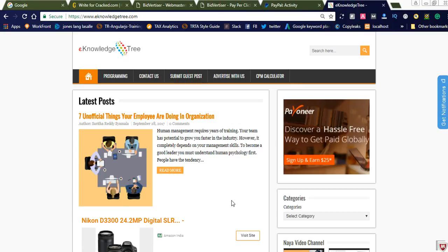Hi friends, welcome to Naya Videos. Today I would like to share how to earn money online using Bidvertiser. I had earned nearly $2.25 by simply referring friends and joining as an affiliate member in Bidvertiser. Today I would like to show you how to earn money using Bidvertiser and I will show you the payment proof.